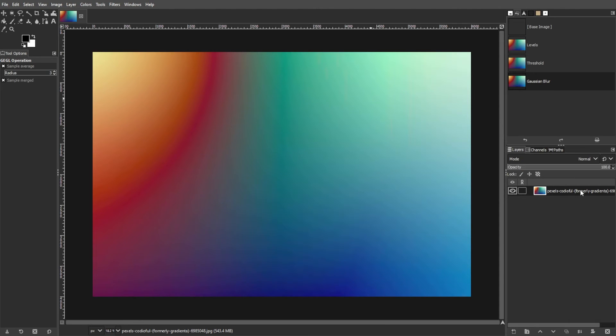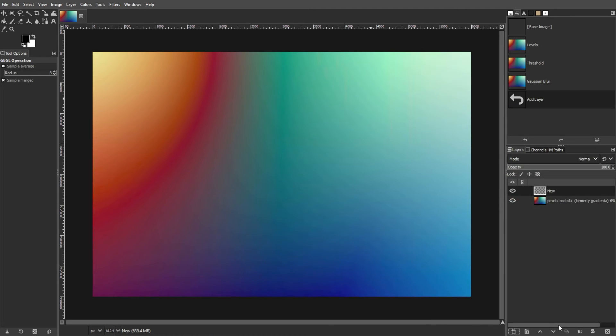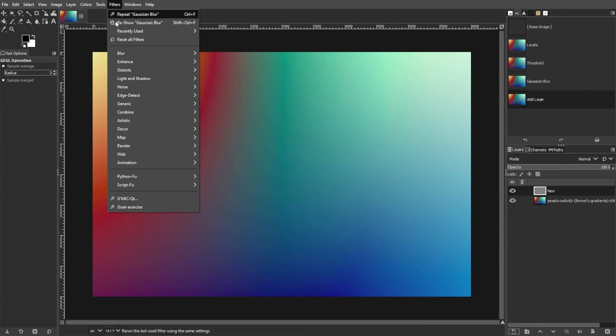To do this, add a transparent layer on top of the image. Then fill the transparent layer with randomness by going to Filters, Noise, then Hurl.